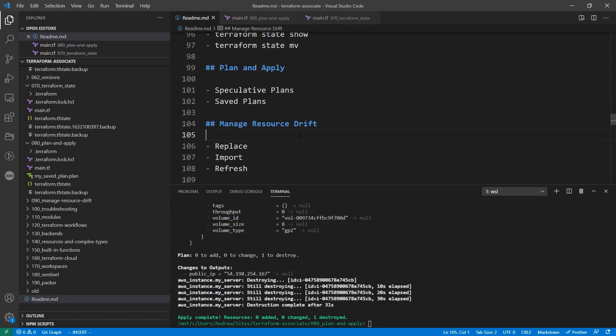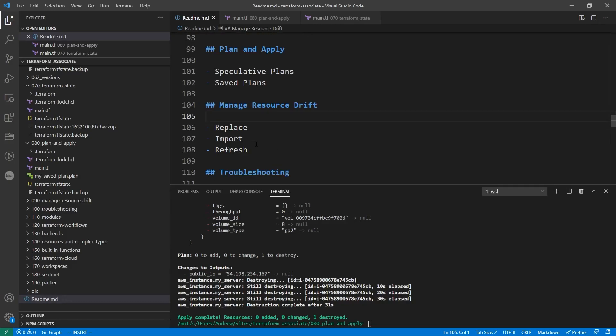Hey, this is Andrew Brown from ExamPro. We are on to the managed resource drift follow-alongs, and there's three things we want to check out: replace, import, and refresh.